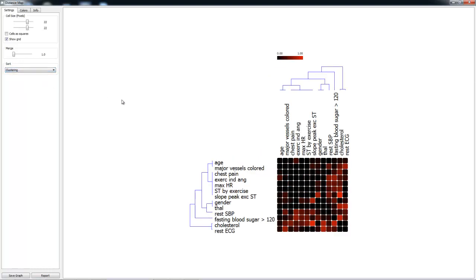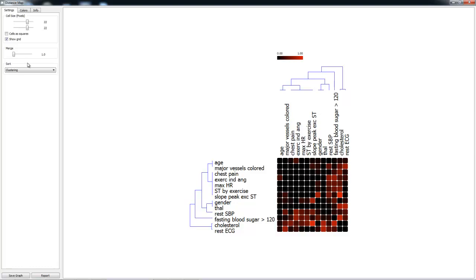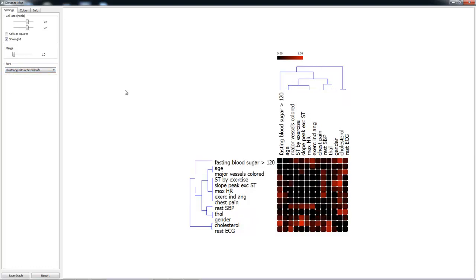For example, in clustering, we can see how a tree is created of relevant attributes. In clustering with ordered leaves, similarly, this occurs.